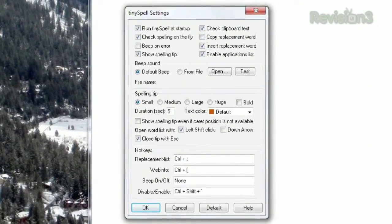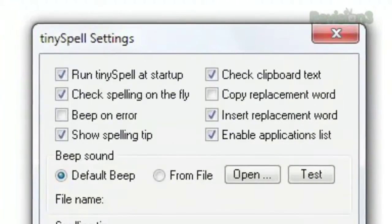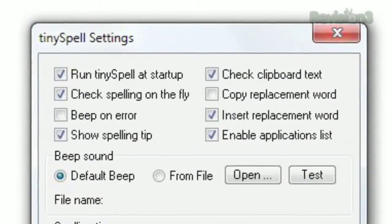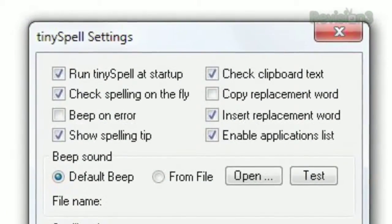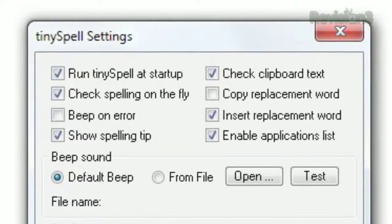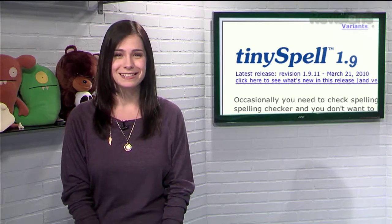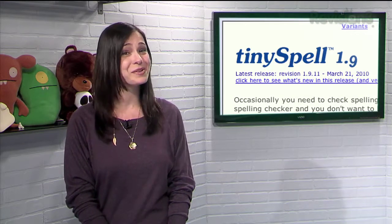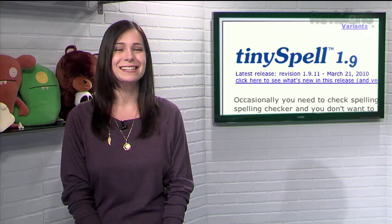Several customization options are available, like whether or not to copy the replacement word to your clipboard, or whether or not to beep every time you make an error. So feel free to use Notepad to write your essays, and rest easy knowing your spelling will be perfect thanks to Tiny Spell.